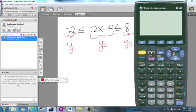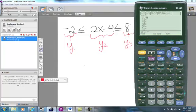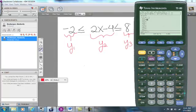First, turn your calculator on. To get into the Y= screen, press the green button and F1, since Y equals appears above F1. Then type negative 2 into the calculator and hit Enter. Notice it shows up in the Y1 section. It also has a check mark next to it. If you press F4, that check mark will toggle off and on — if there is a check mark, that equation will show up on the graph. Y equals negative 2 will be a horizontal line.